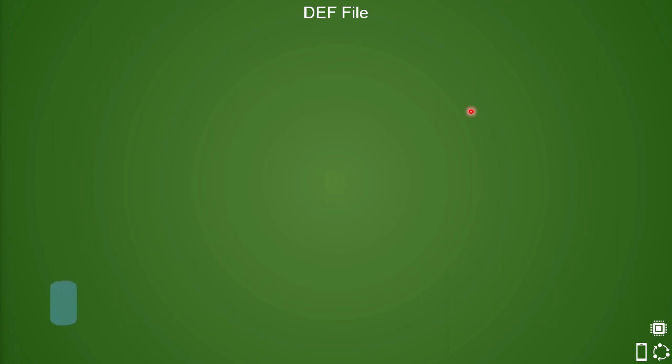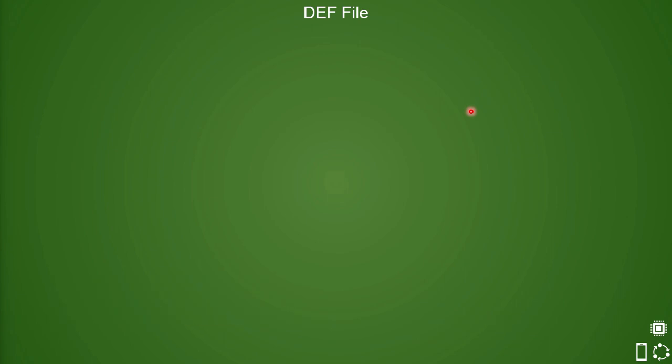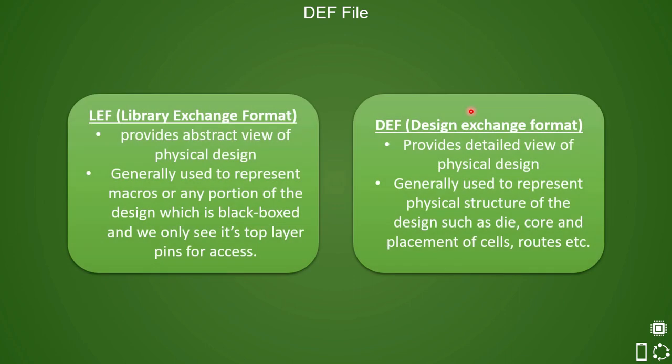The short answer is we use DEF file along with the LEF file to represent complete layout of an integrated circuit while it is designed. Here is a quick difference between these two files which should help you understand which one is important and why.